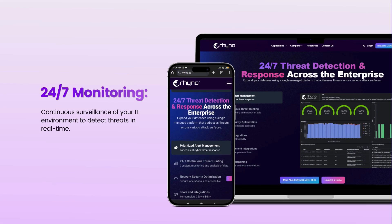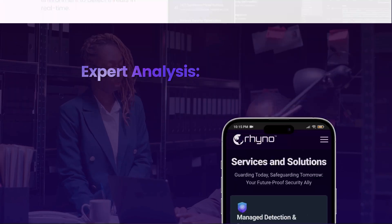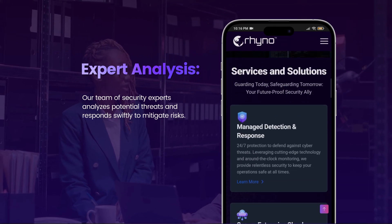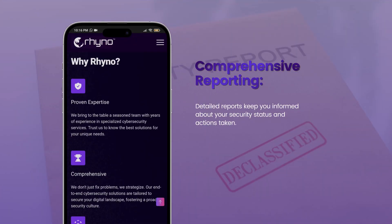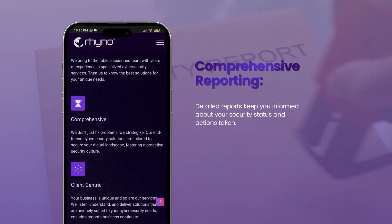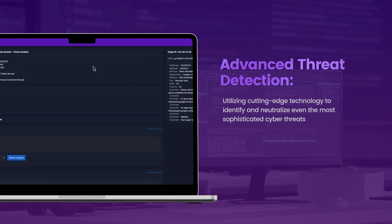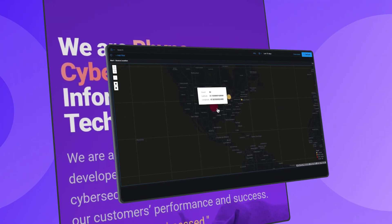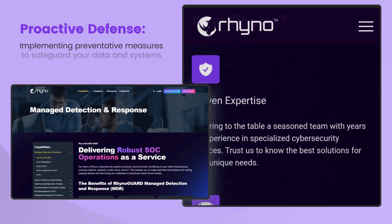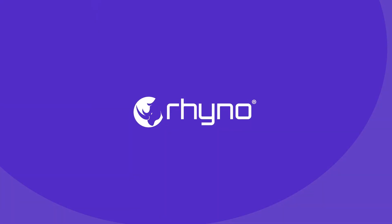This video is brought to you by Rhino Cybersecurity. From mitigating the risk of cyberattacks to achieving compliance with industry regulations, we assess, implement, and manage cybersecurity for the growing enterprise. Rhino. Protect with passion.